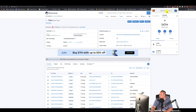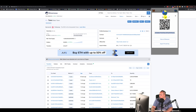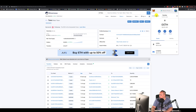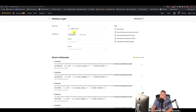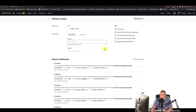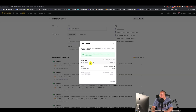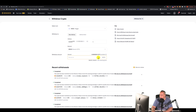Now if you want to receive MATIC, come over here and copy your wallet address to the clipboard. Go back to Binance and do a withdrawal — go to New Address, paste in this address, then select the network for withdrawal. You have options: you can send it over to Binance Smart Chain as a pegged token, or bring it over to the Ethereum network. We're going to bring it over to the Ethereum network.